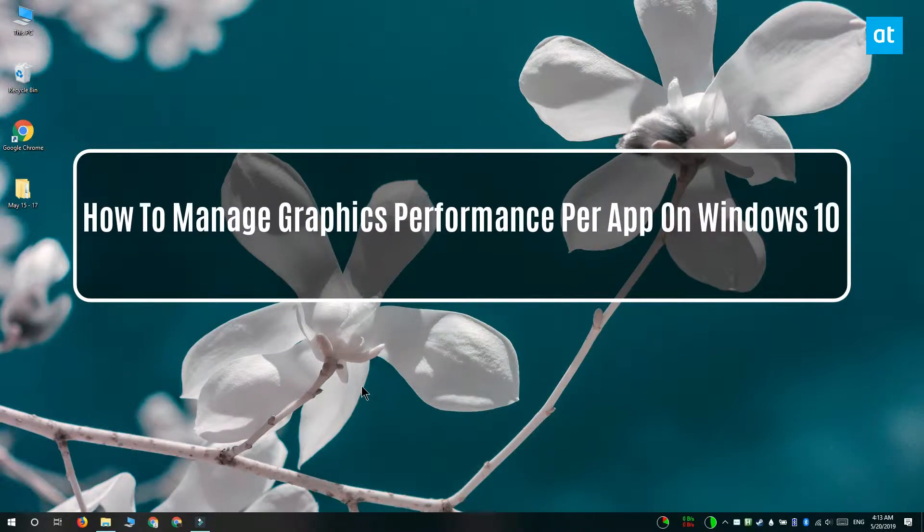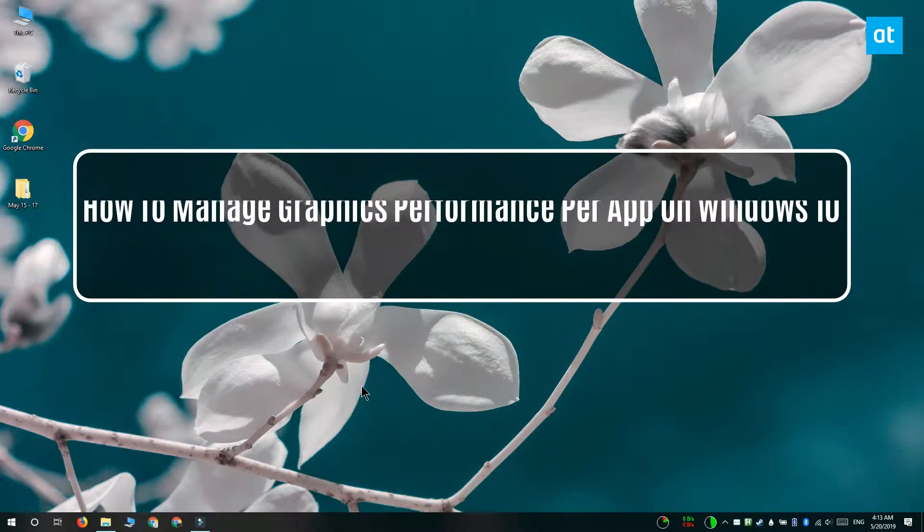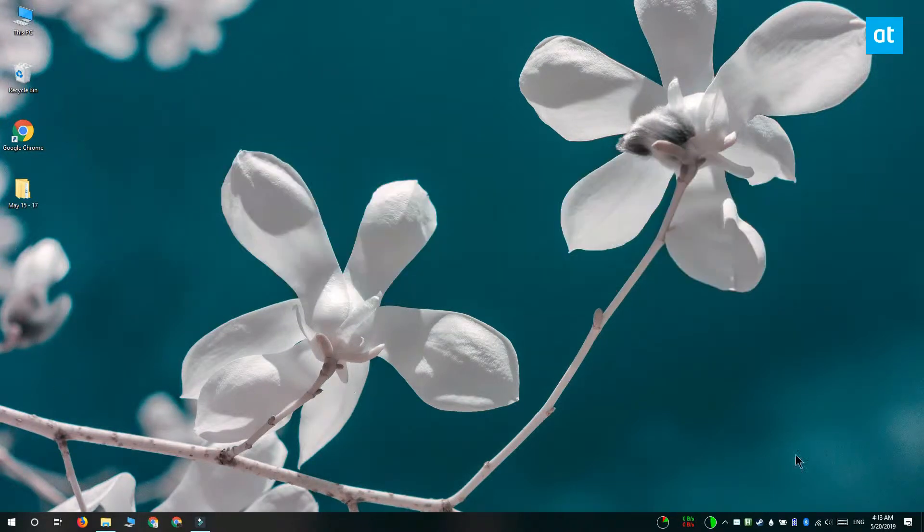Hi everyone, Pakma here from Addictive Tips and I'm going to show you how you can manage the graphics performance for an app on Windows 10.